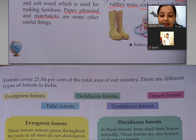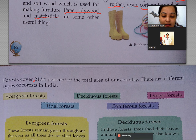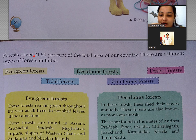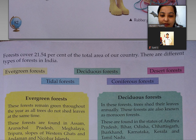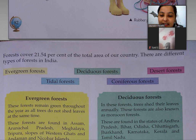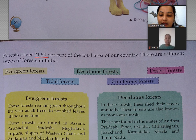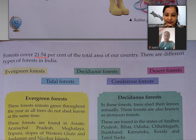Forest cover is 21.54 percent of the total area of our country. Forest kitna area cover karta hai — 21.54 percent area ko cover karta hai. There are different types of forests in India.